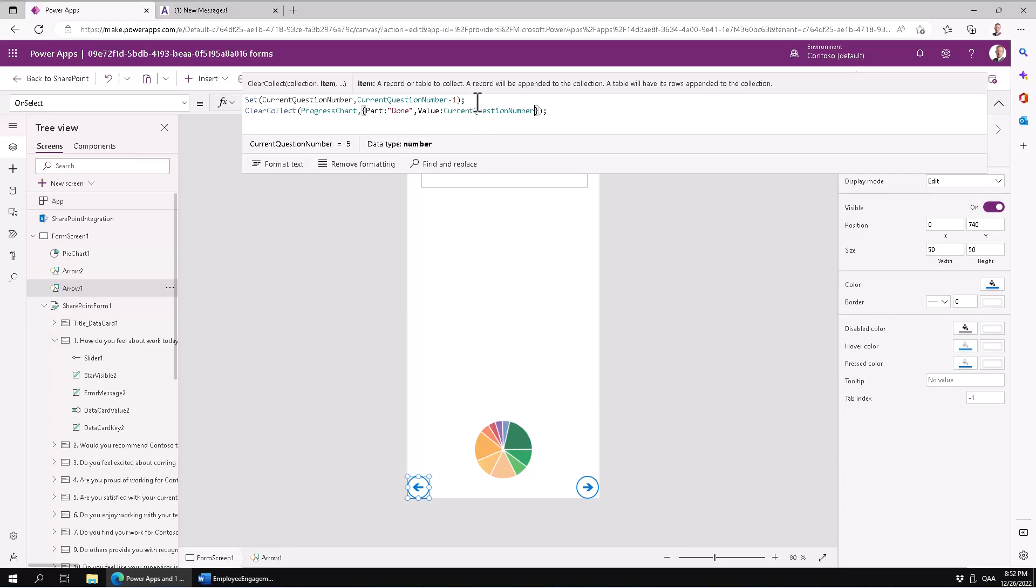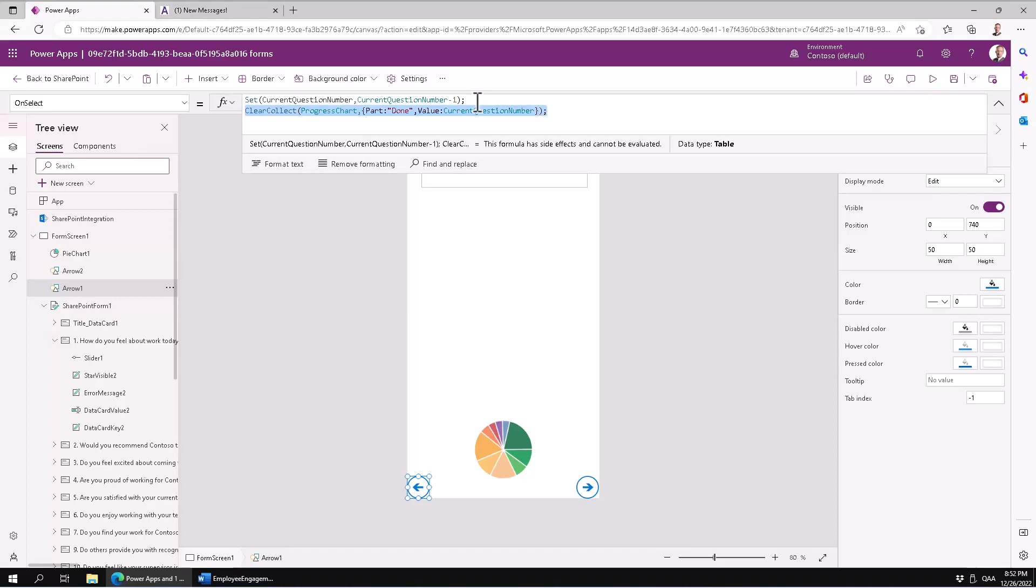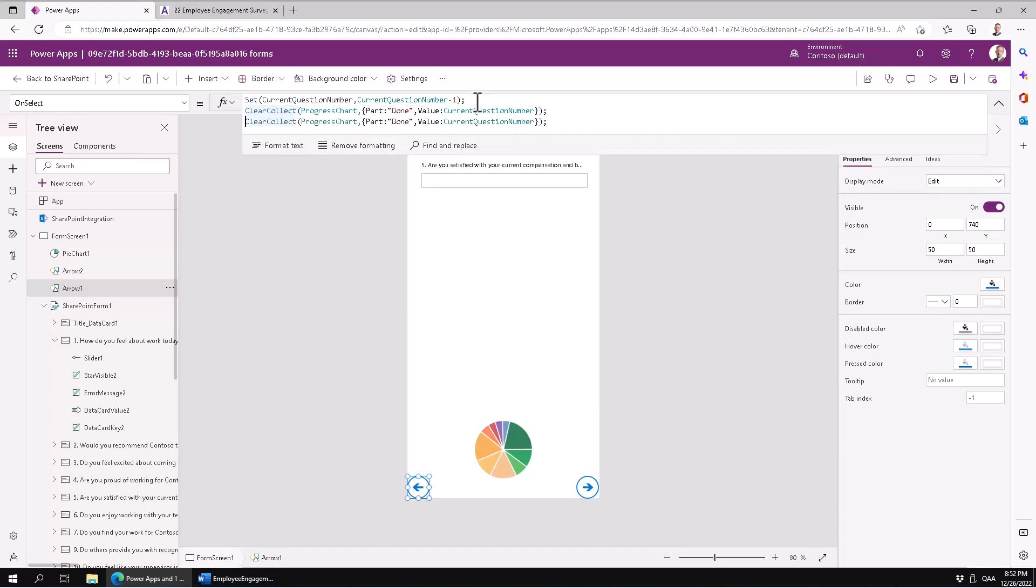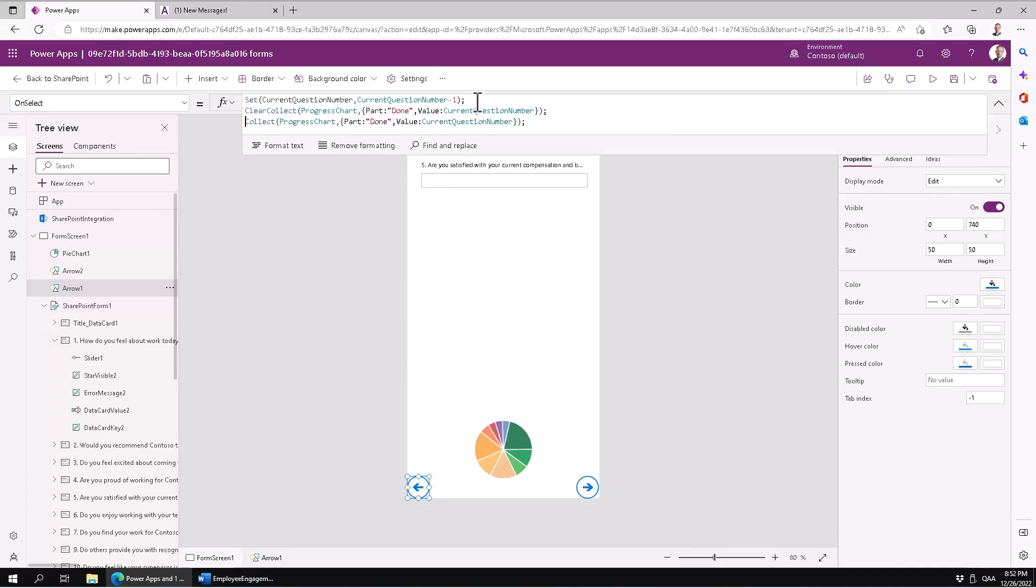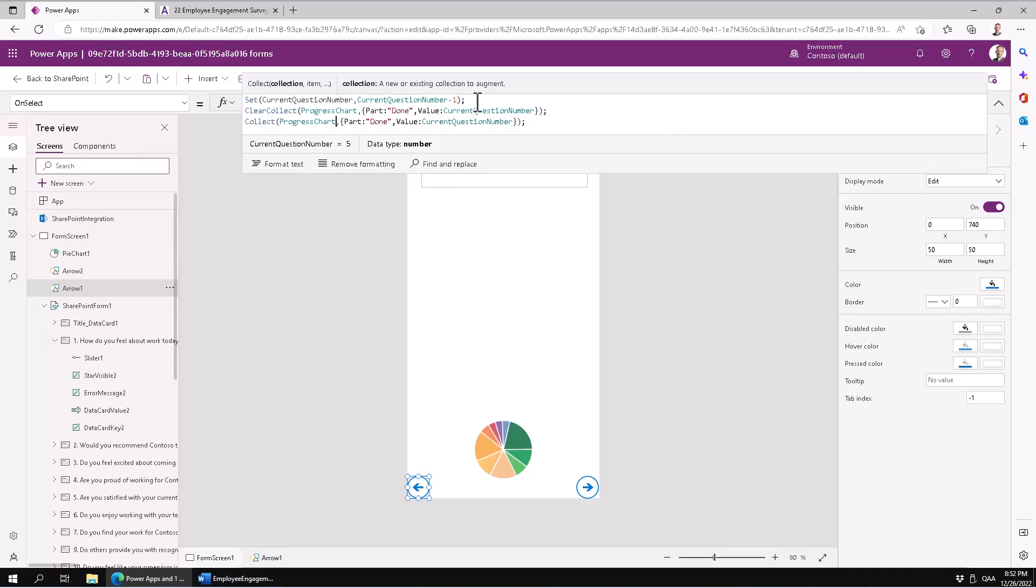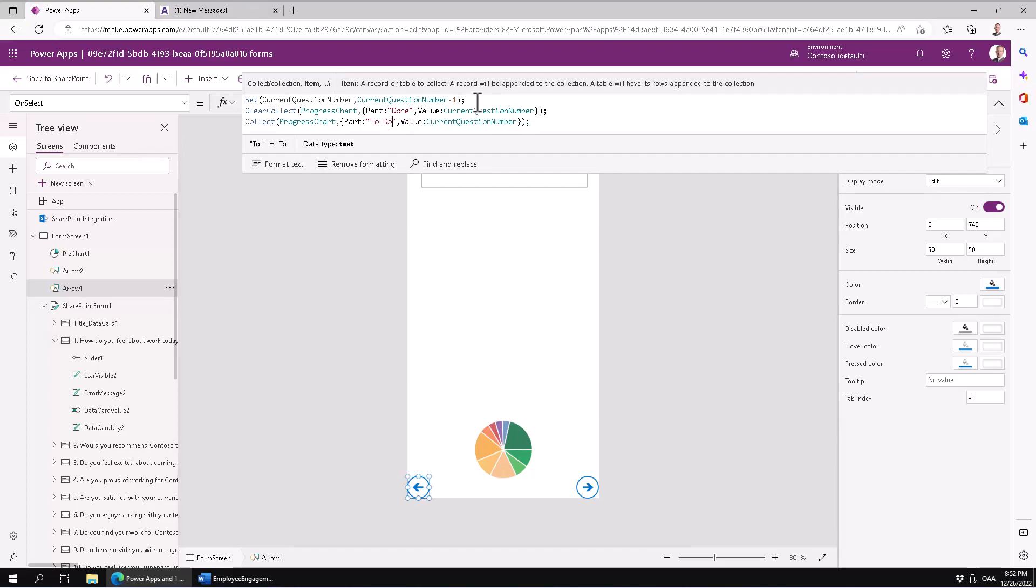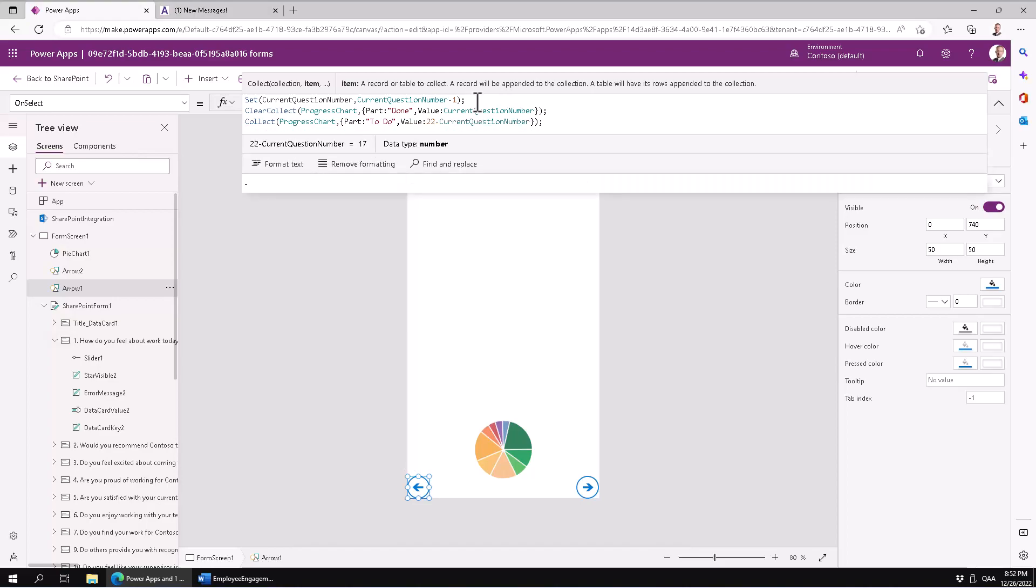I'm going to do the same thing over again but for the second row. I'm not going to clear, I'm just going to collect another row. The second row here is going to be ToDo, and that's going to be 22 - the number of questions I have in my survey - minus the current question number. So that should do it.